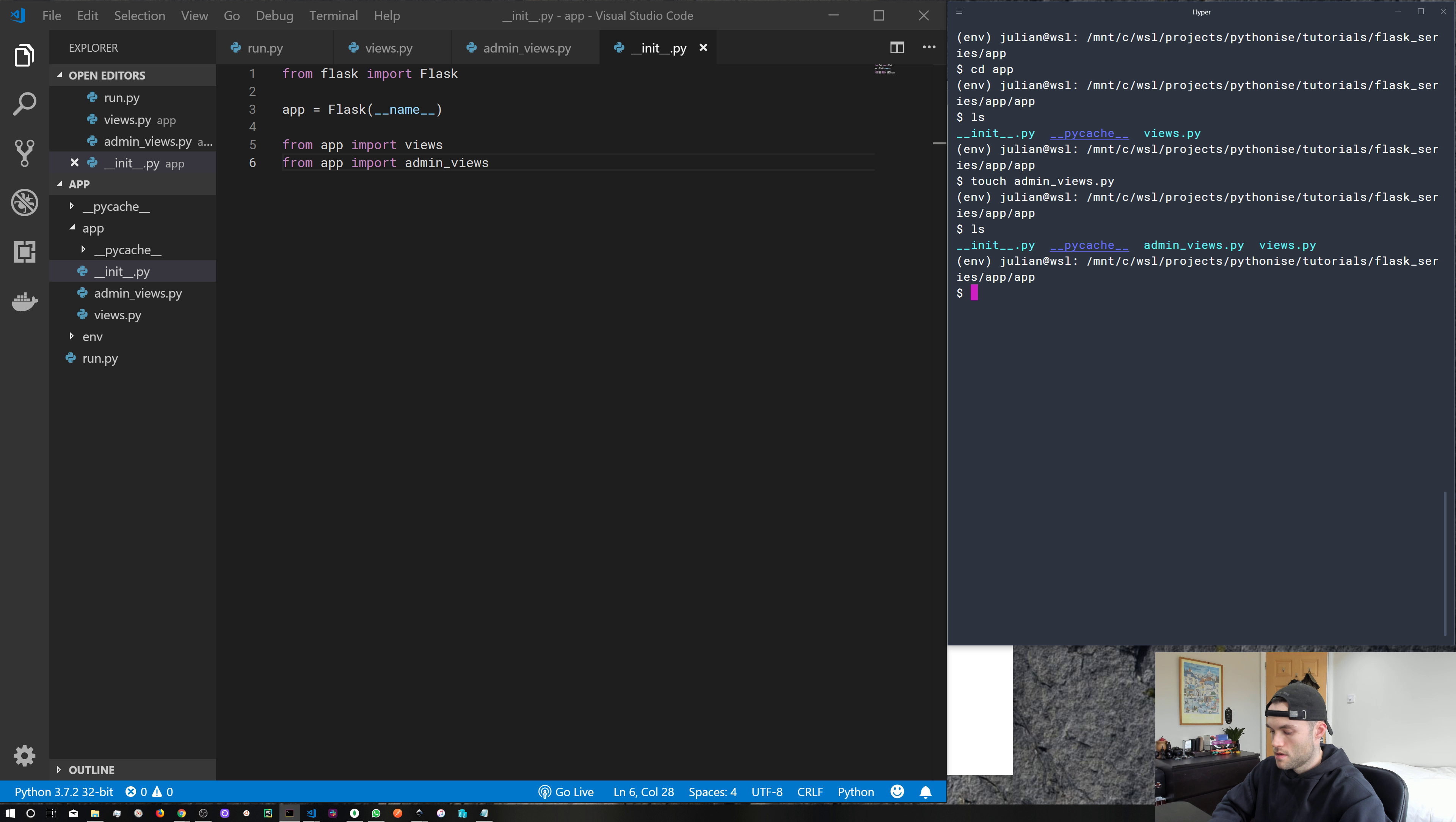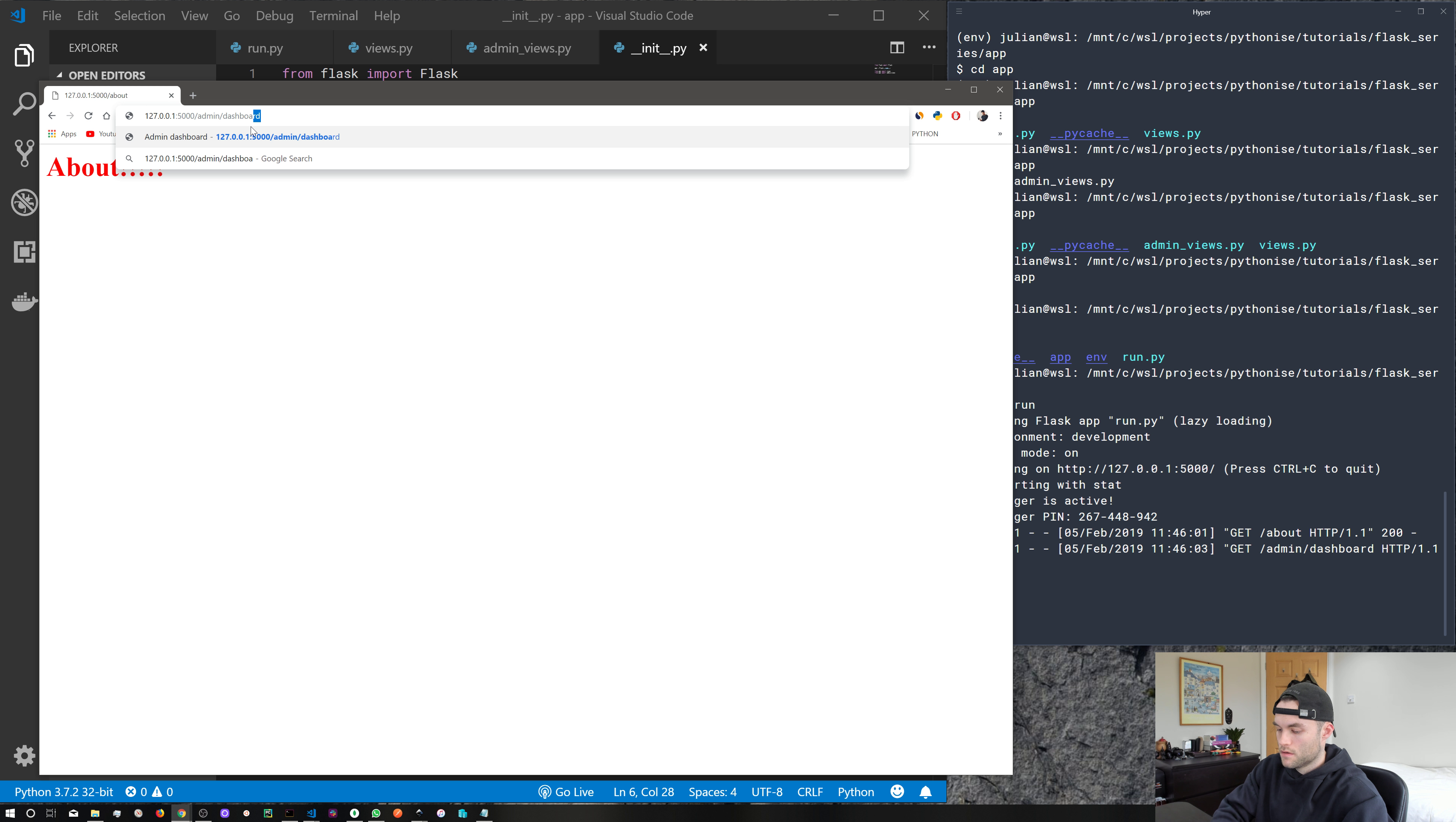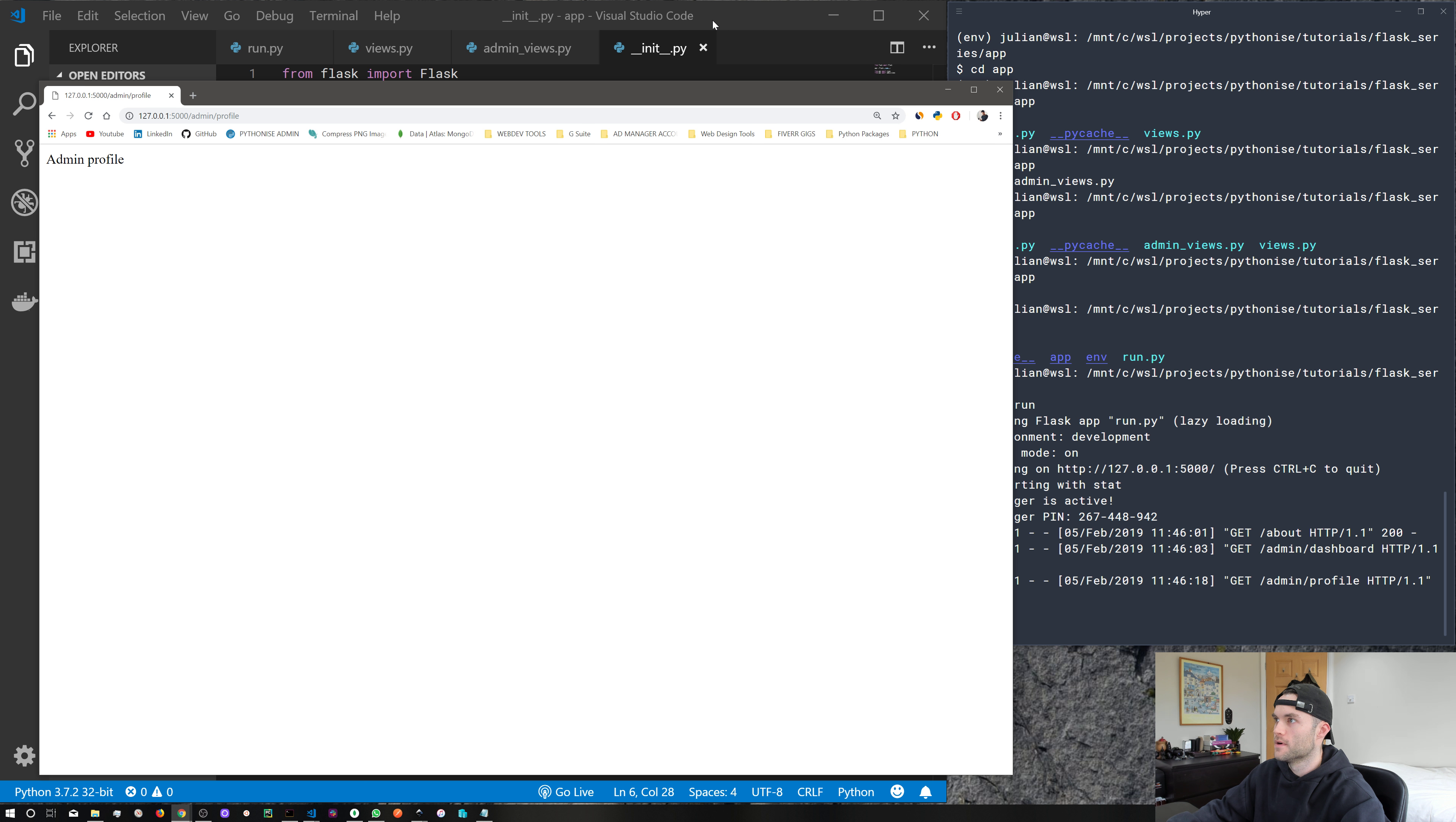Now, if we come back into our project directory root and run flask run, head over to our browser window, and go to admin/dashboard. And there we go, we've got ourselves a nice admin dashboard. Well, that's not really that nice, is it? It's just a line of text. But it will be. It will be. And admin profile. Beautiful.